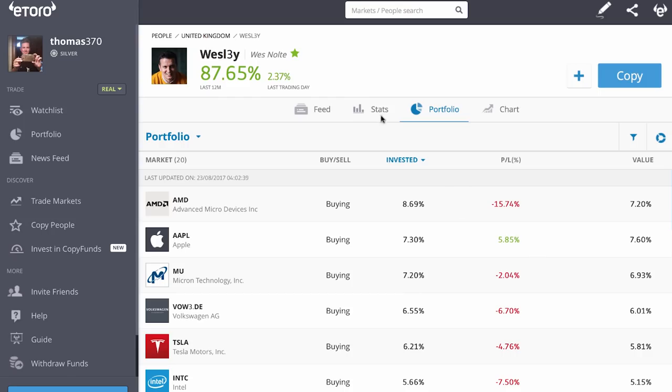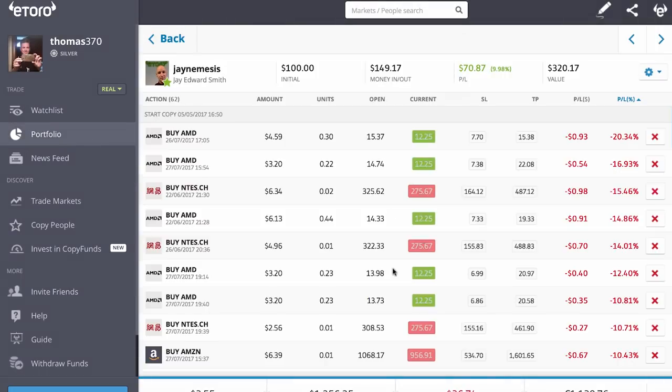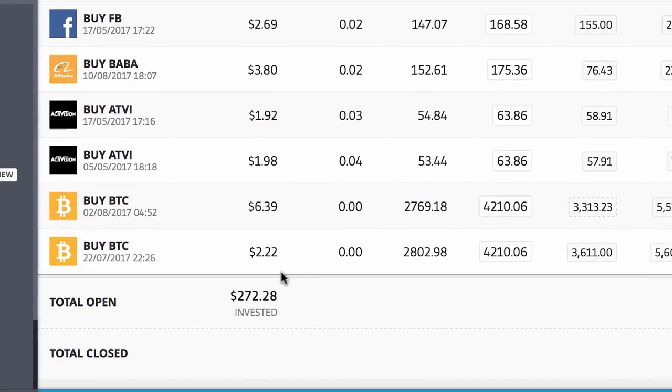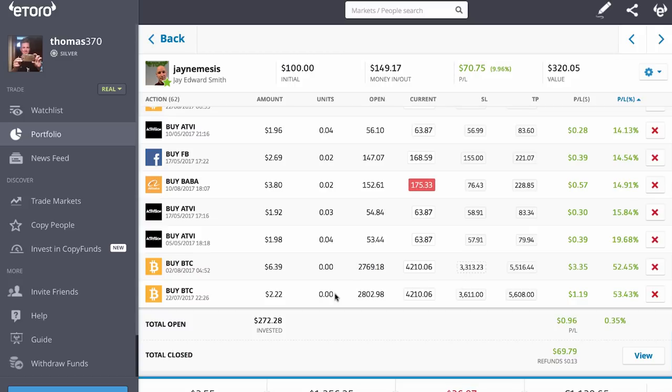You can see this by going to your portfolio and clicking on a trader — for example, Jay. Here are all the trades I'm copying with Jay. At the bottom on the left, you can see 'total open 272.28' — that's the amount of money I've copied him with which is currently being used in open trades. If you've copied someone with a thousand dollars and it's going very slow, go to your portfolio, click on that trader's name, go to the bottom left, find the total open figure, and see how much of your money is actually in open trades.